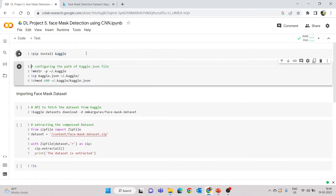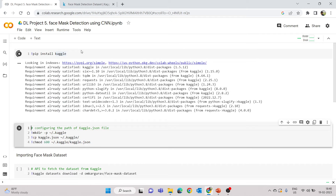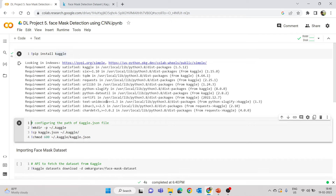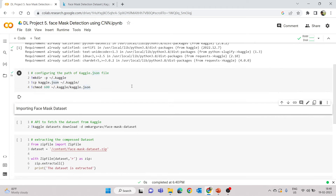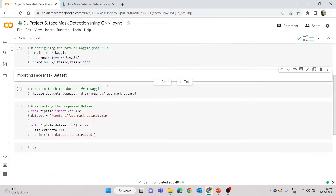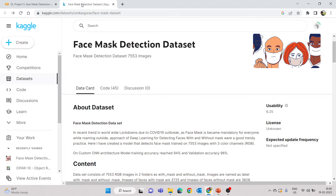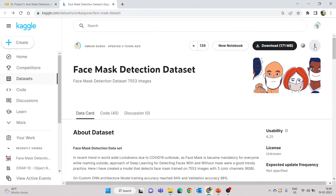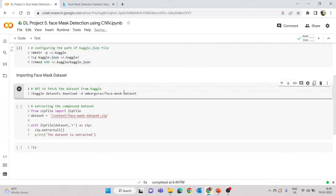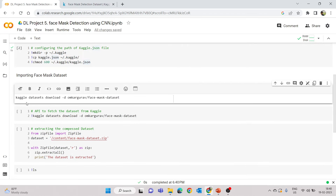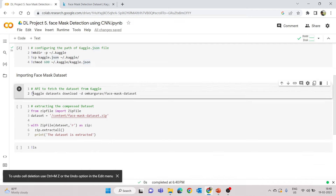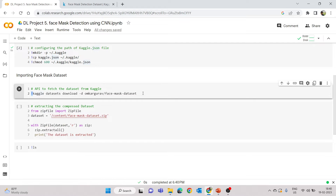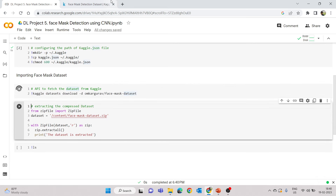First, run the cell to install the Kaggle library in Python — it's already installed here, so no issues. Run the next cell to configure the path of kaggle.json. Once that's done, import the dataset using the API command copied from the Kaggle site. The command contains 'kaggle datasets download -d' followed by the account and dataset name. Make sure you include an exclamation mark before the API command in Colab. I'll run this cell to download the dataset.